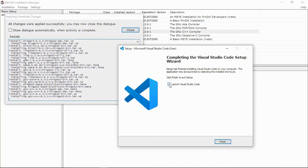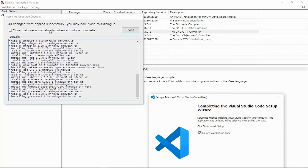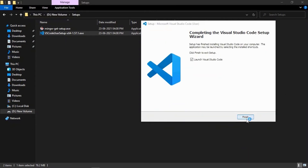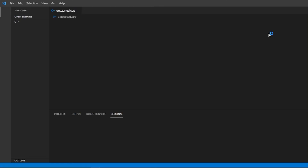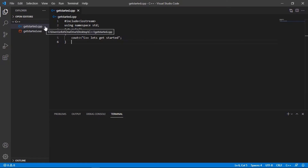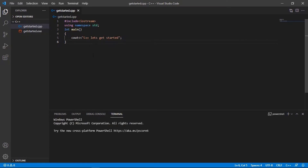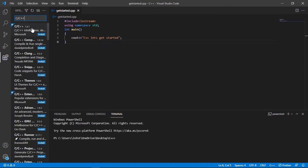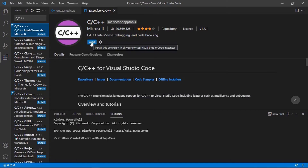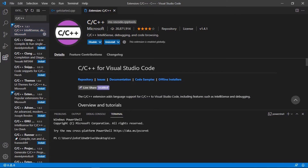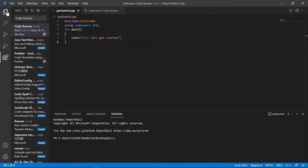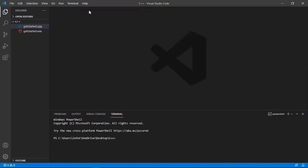Now we will click on 'Launch Visual Studio Code' and first close the MinGW manager — as it says all changes were applied successfully. We will close this and also close this. Now we can open Visual Studio Code. Visual Studio Code is opening. Now what we have to do here: we need to install some extensions. This is the section where we can install extensions. We will click here. What we need is C/C++ IntelliSense — we will install this extension. We also want another extension called Code Runner, so we will install Code Runner as well. These are now installed.